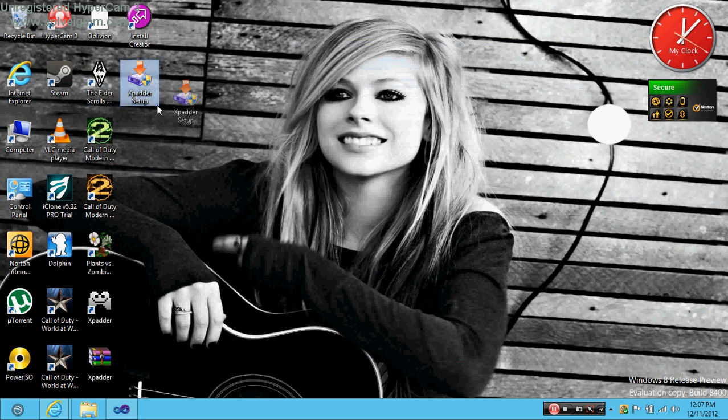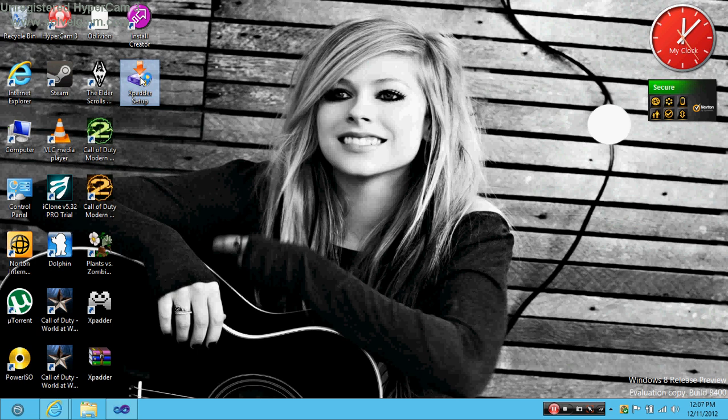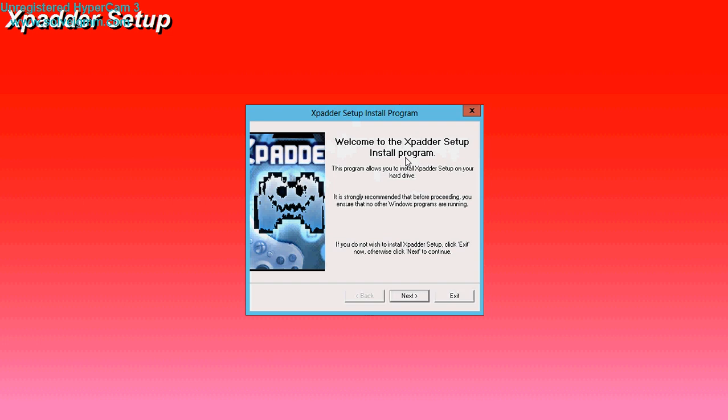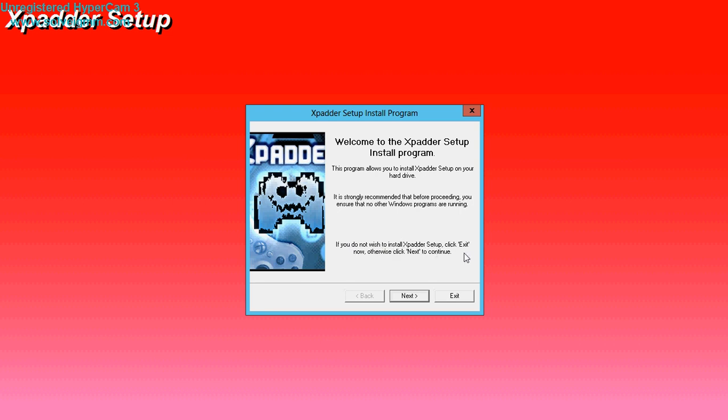Just click yes. And here it is. Welcome to the Xpadder setup install program. This program allows you to install Xpadder setup on your hard drive. It is strongly recommended that before proceeding, you ensure that no other Windows programs are running. If you do not wish to install Xpadder setup, click exit now. Otherwise, click next to continue. Just click next on it.